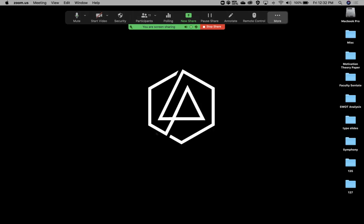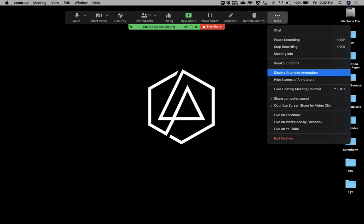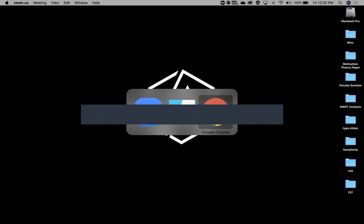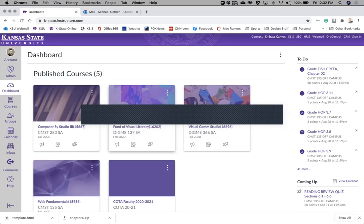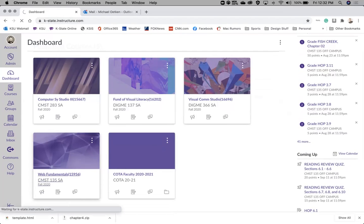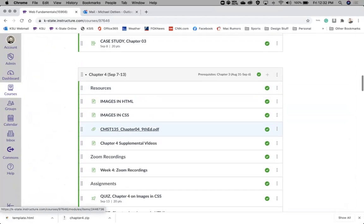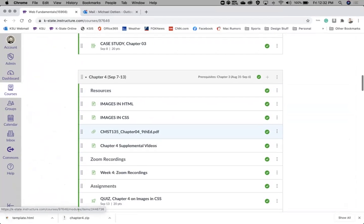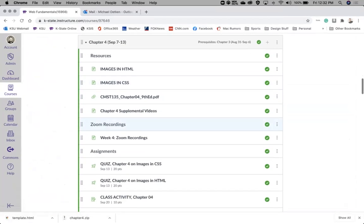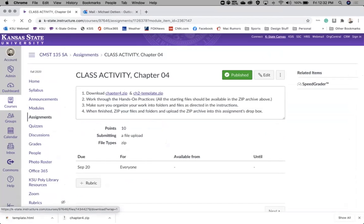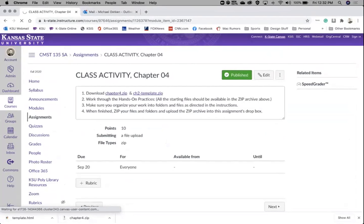Let's open up Canvas. You'll need to go to the Chapter 4 module and download the in-class activities. Download the chapter 4 zip and the chapter 2 template zip files.